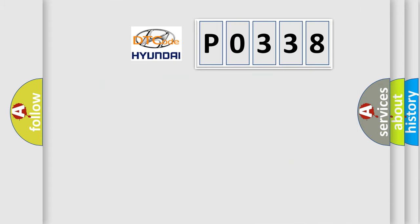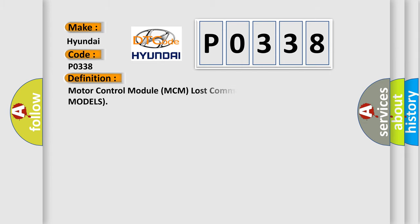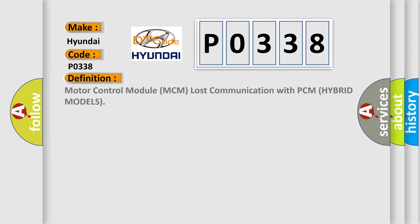So, what does the diagnostic trouble code P0338 interpret specifically for Hyundai car manufacturers? The basic definition is Motor Control Module MCM lost communication with PCM hybrid models.